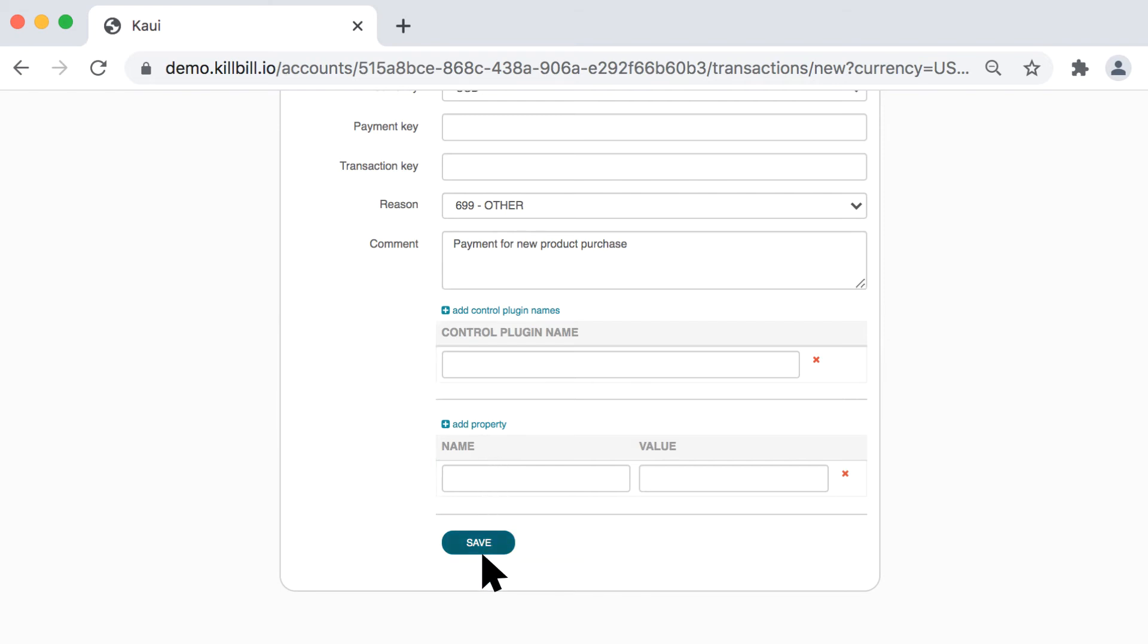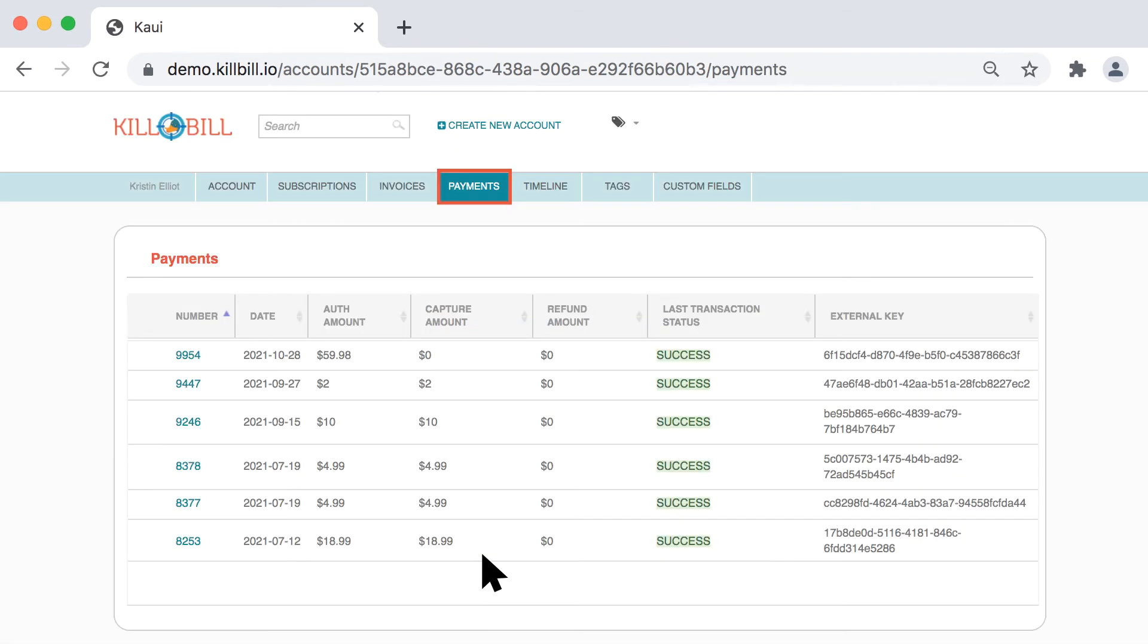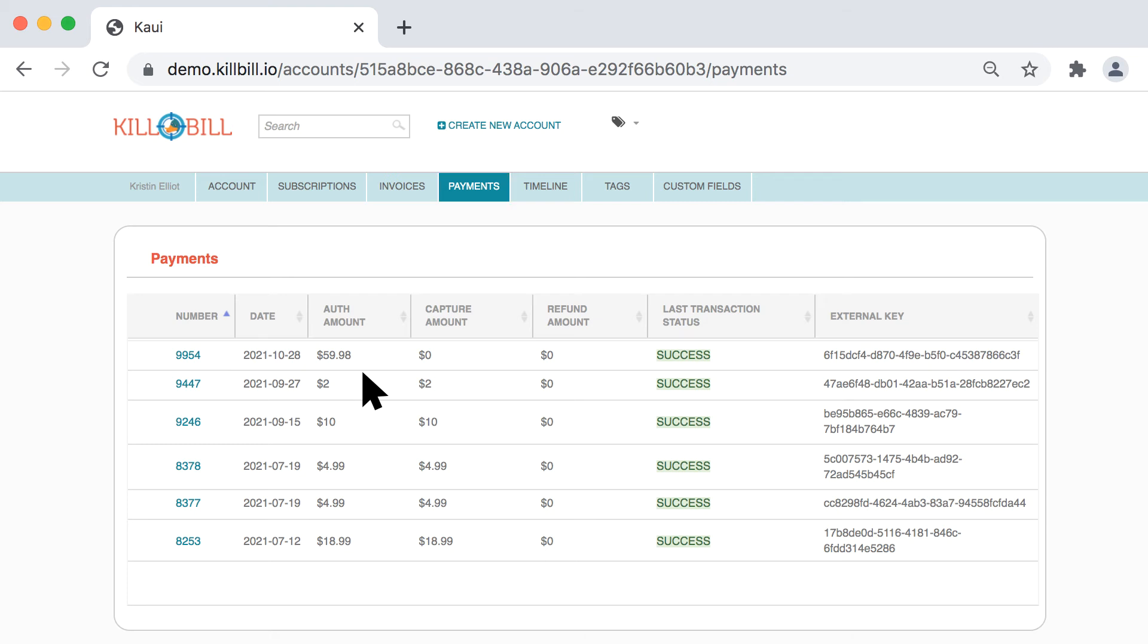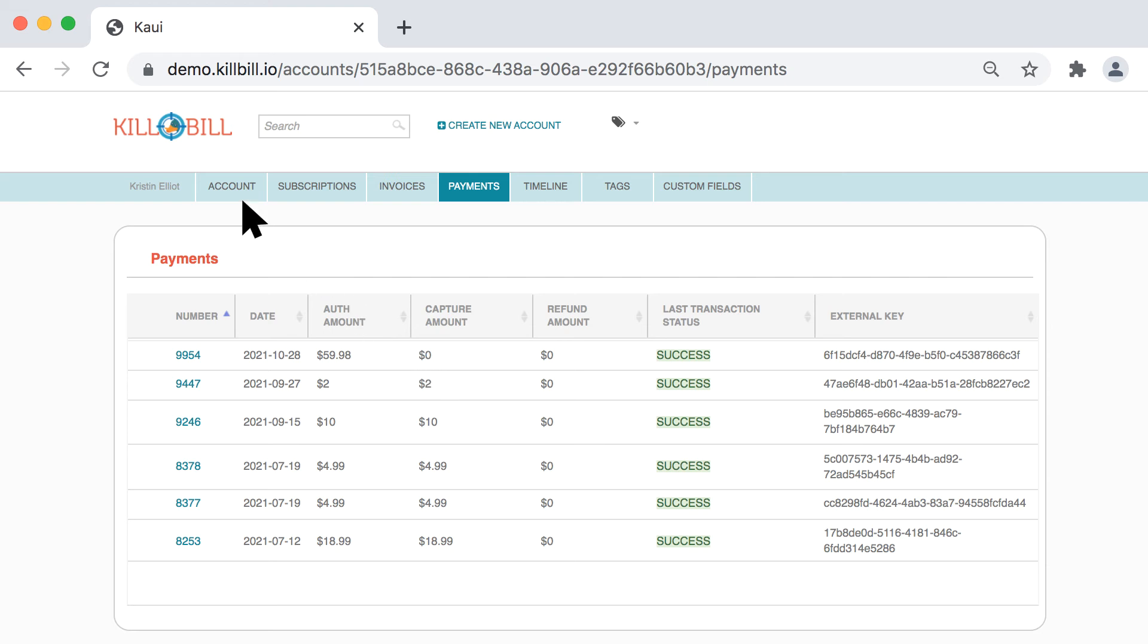Click the Save button and you'll be taken to the Payments page, where you'll see that the authorized transaction was successful. Next, let's secure this authorization with a capture transaction. Return to the Account page.